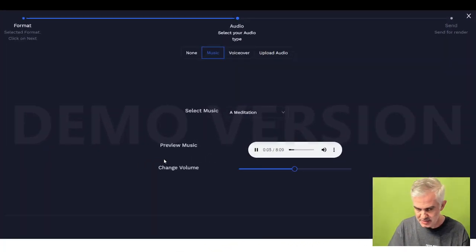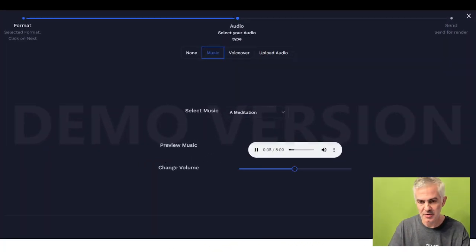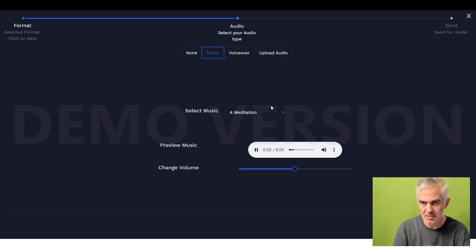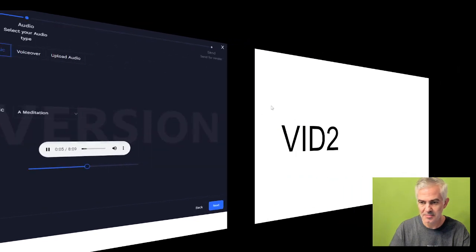After configuring your text along with your imagery, you can drop music on there, you can do a voiceover, or you can upload your own audio. And then you set it to render.